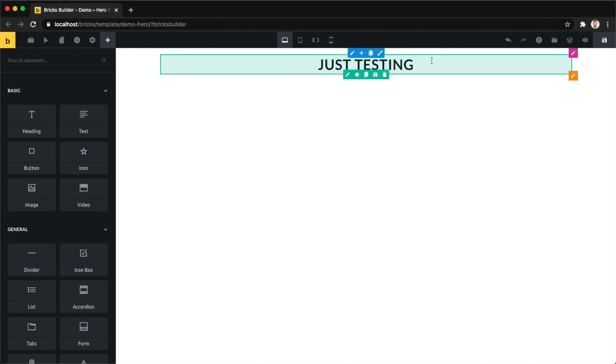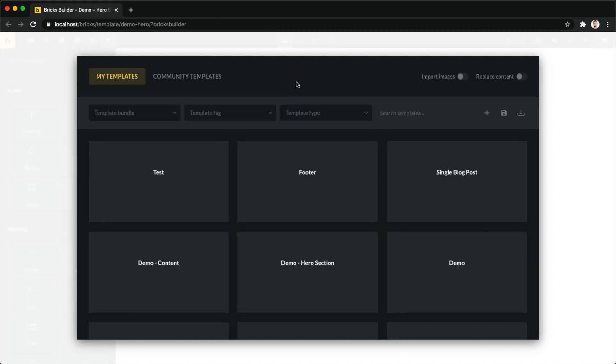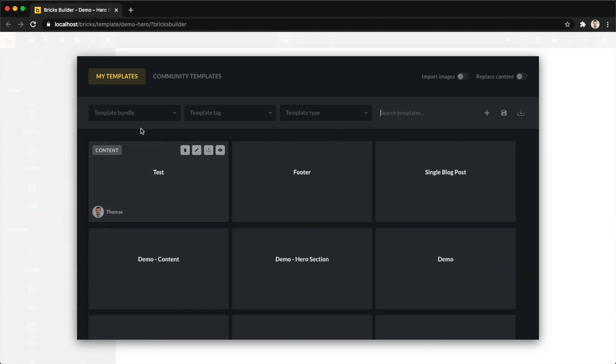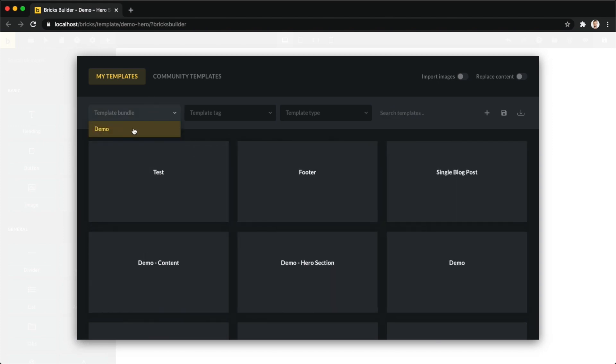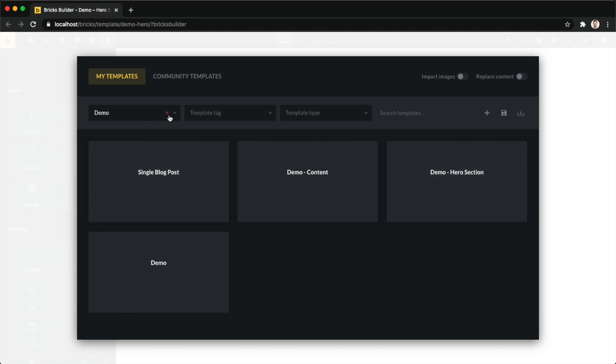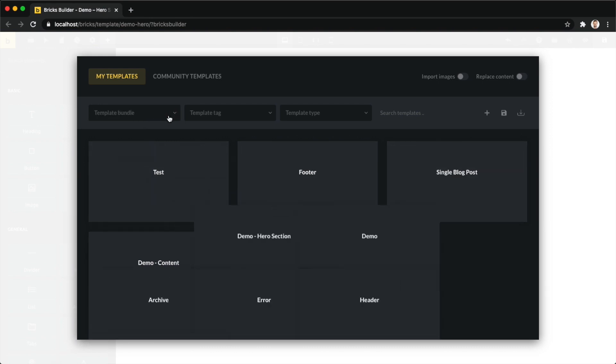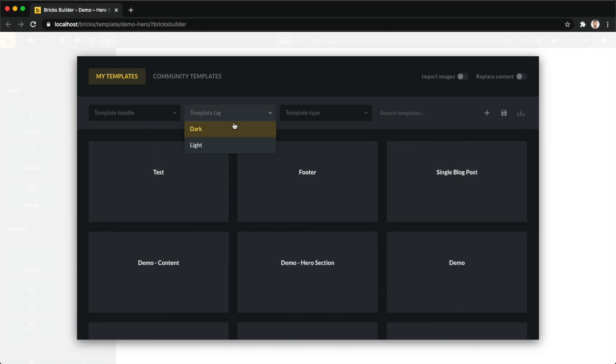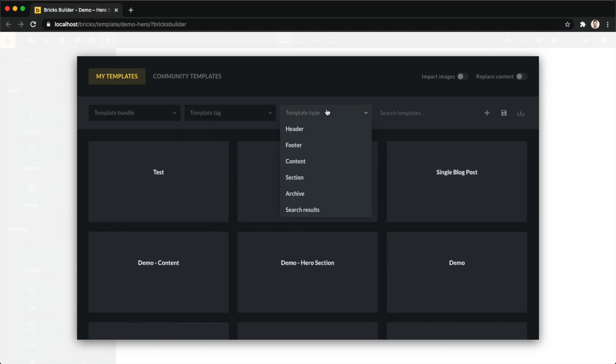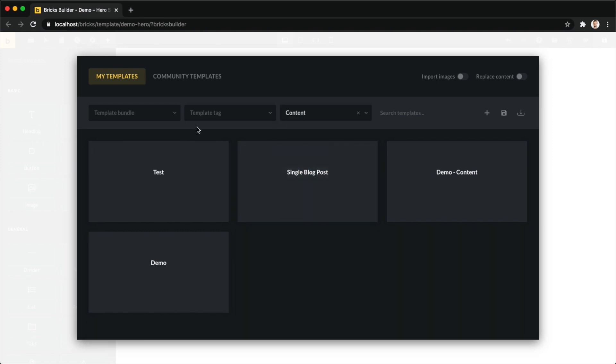That's everything for the very top. Then right underneath we have our template filters, so we can search by template bundle, template tag, template type, and we can also type in any specific keyword. If, for example, I want to look for my header templates, I could just type in header and now you can see it shows me my one header here. Template bundle - I have one defined, if I select it, it shows me those four templates that belong to this demo template bundle. Template tags - I have dark and light, I select one, it shows up. Template types shows me a list of all the different available types, and then I can just select and again it shows me my templates that match this template type.